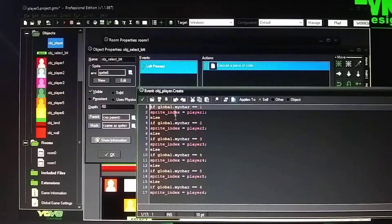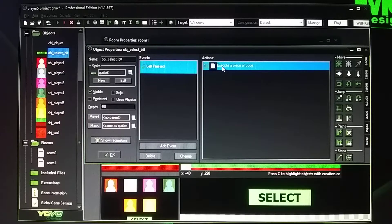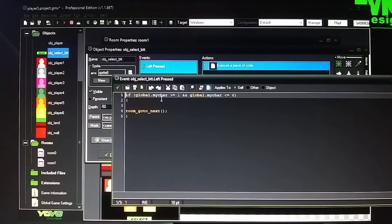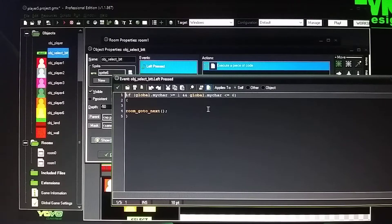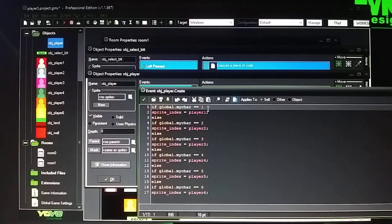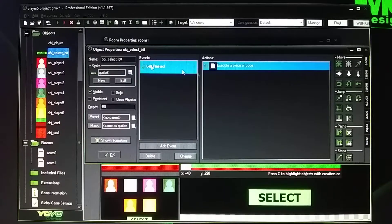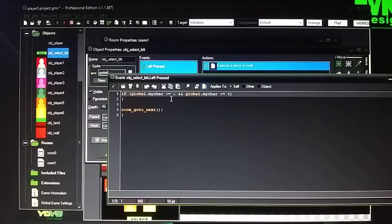This code pertains to when you select the player. It checks: if global.my_character is between 1 and 6 — so you have six characters to choose from. If it's in that range it goes to the next room. You can choose from characters one through six, and then it jumps to the next room. That's what that code is saying.